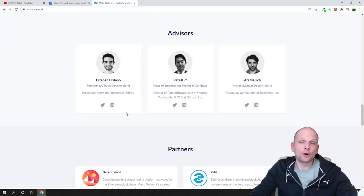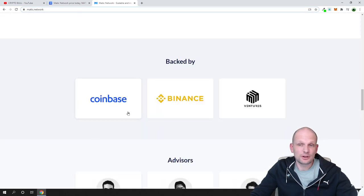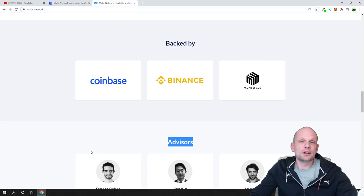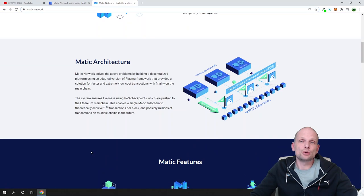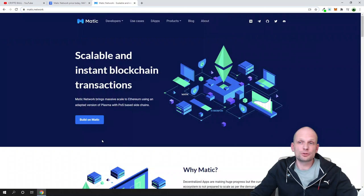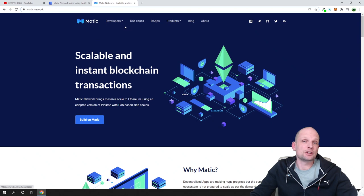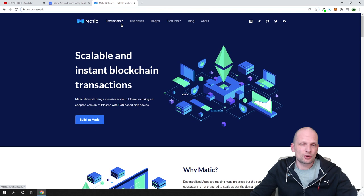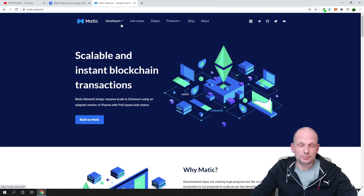They have their advisors and a huge team which you can check on Matic network. By the way, this is not a sponsored video. I'm just showing you this project because I believe in it myself.